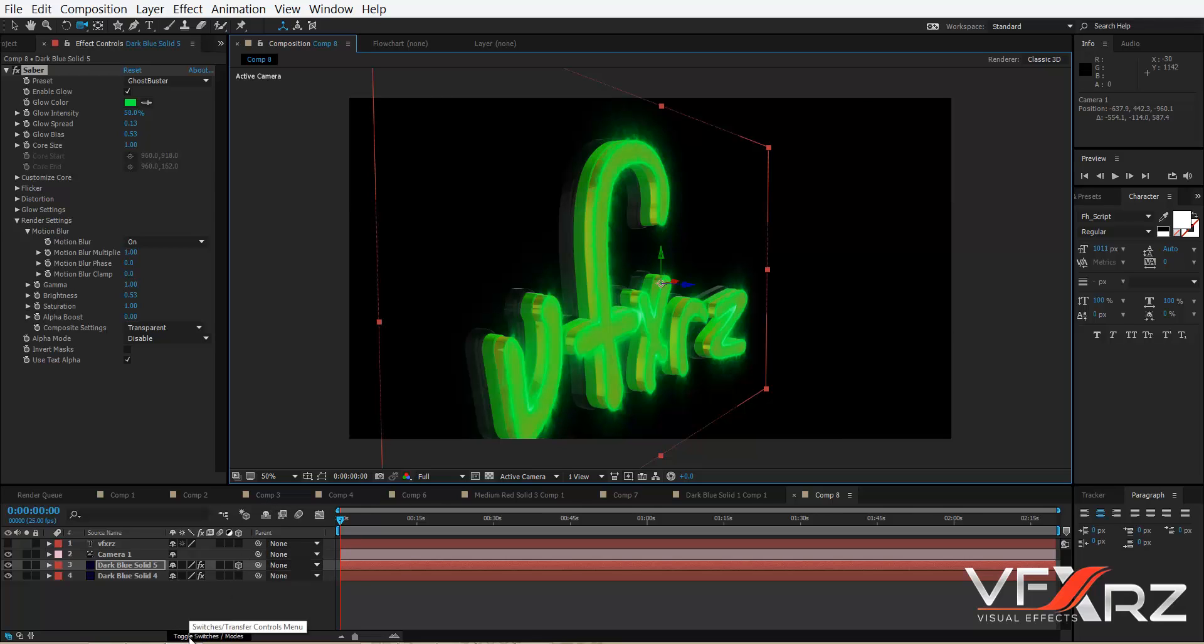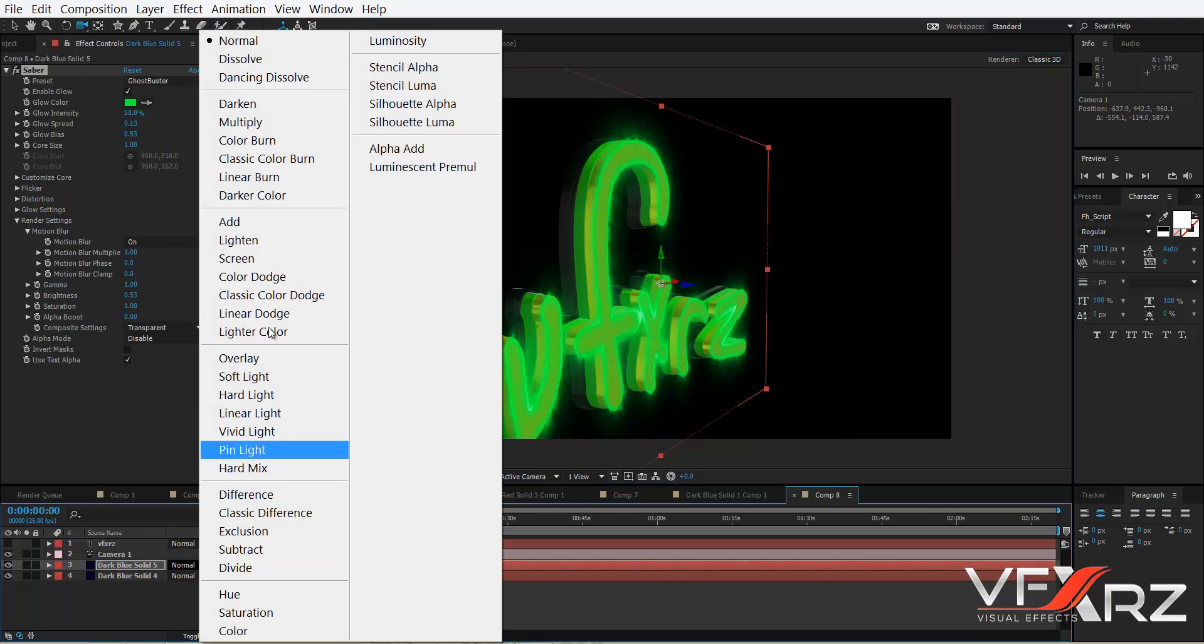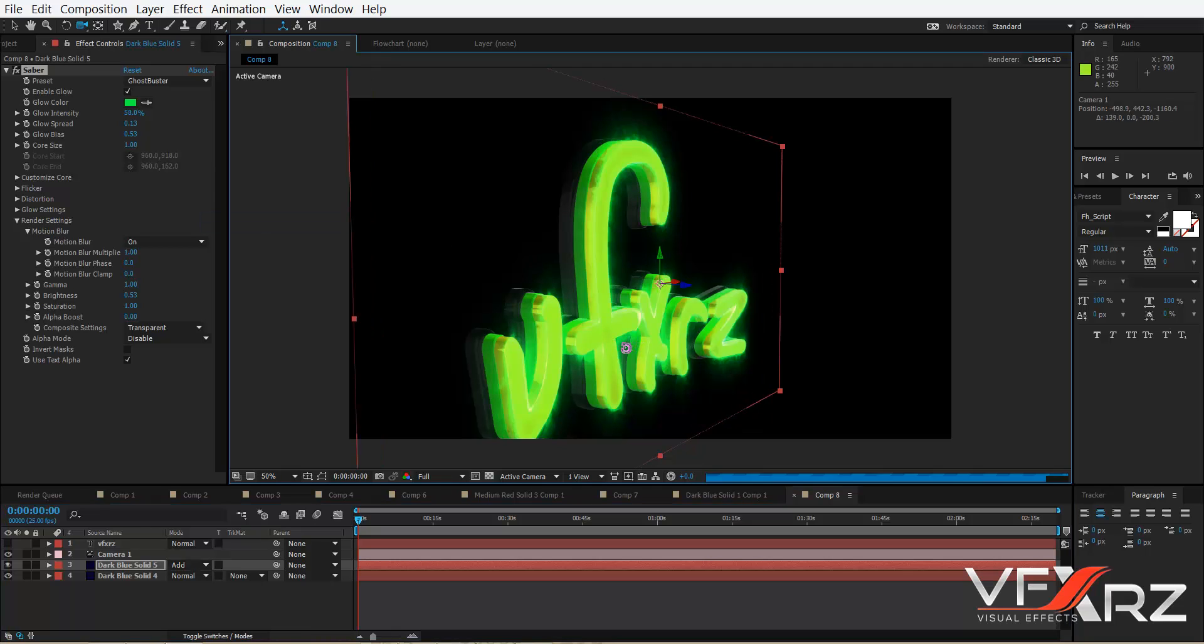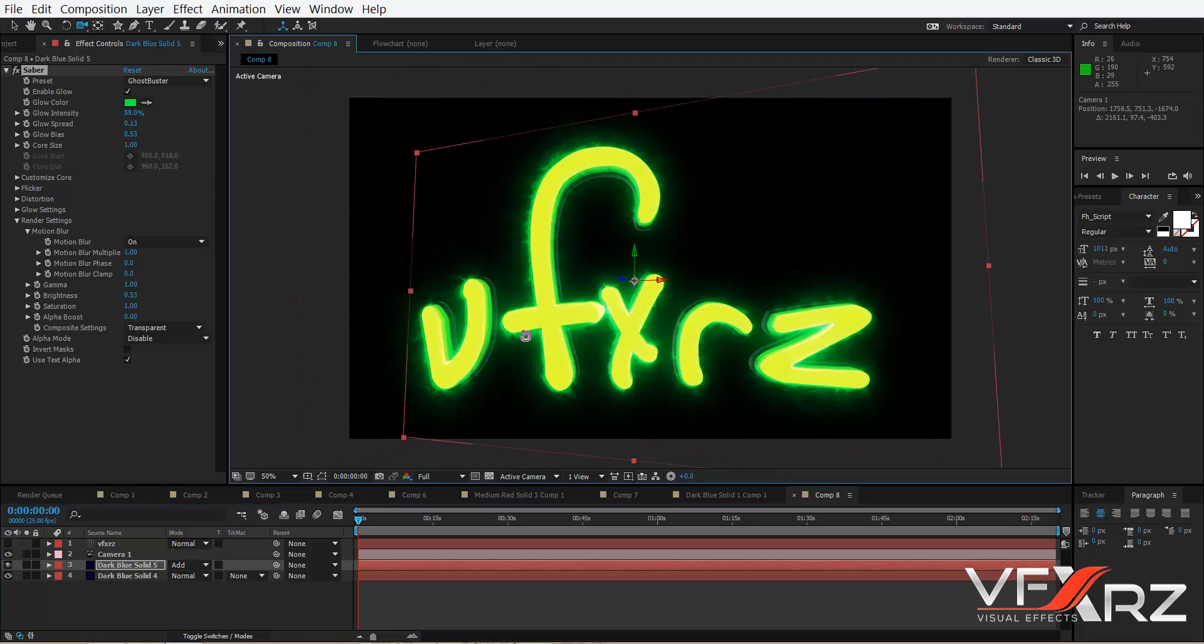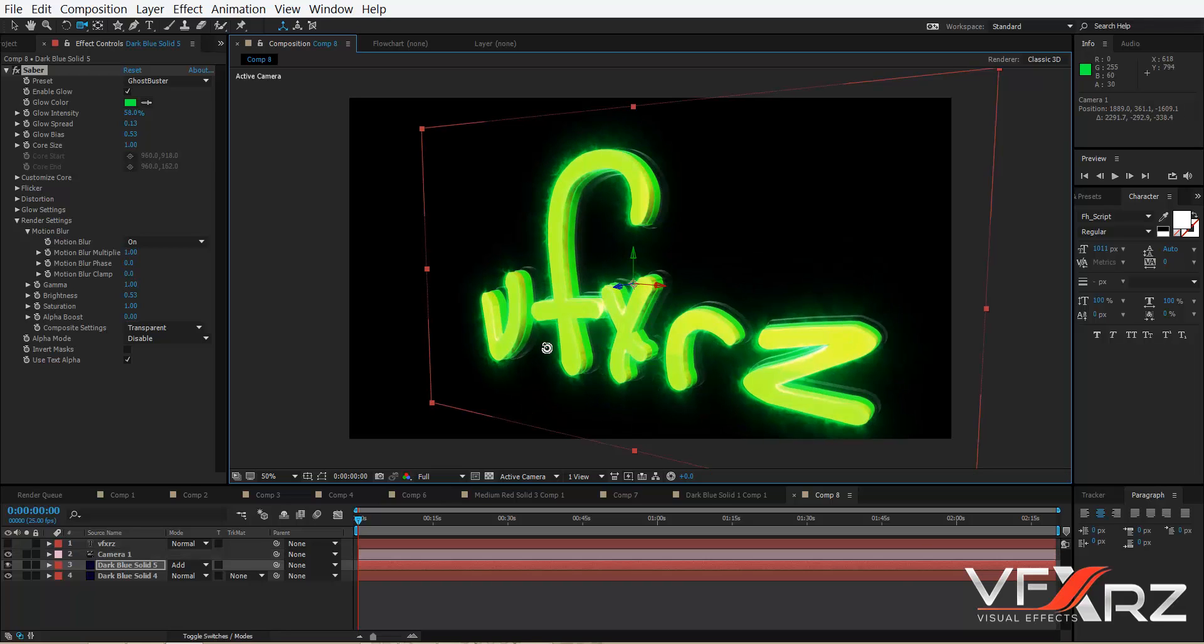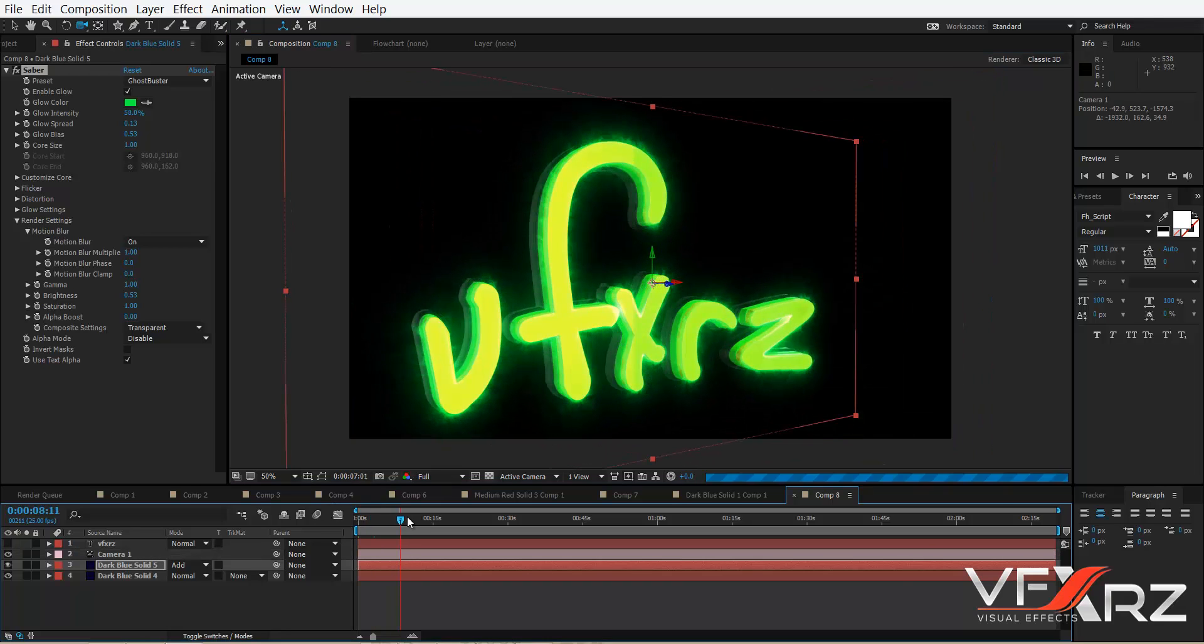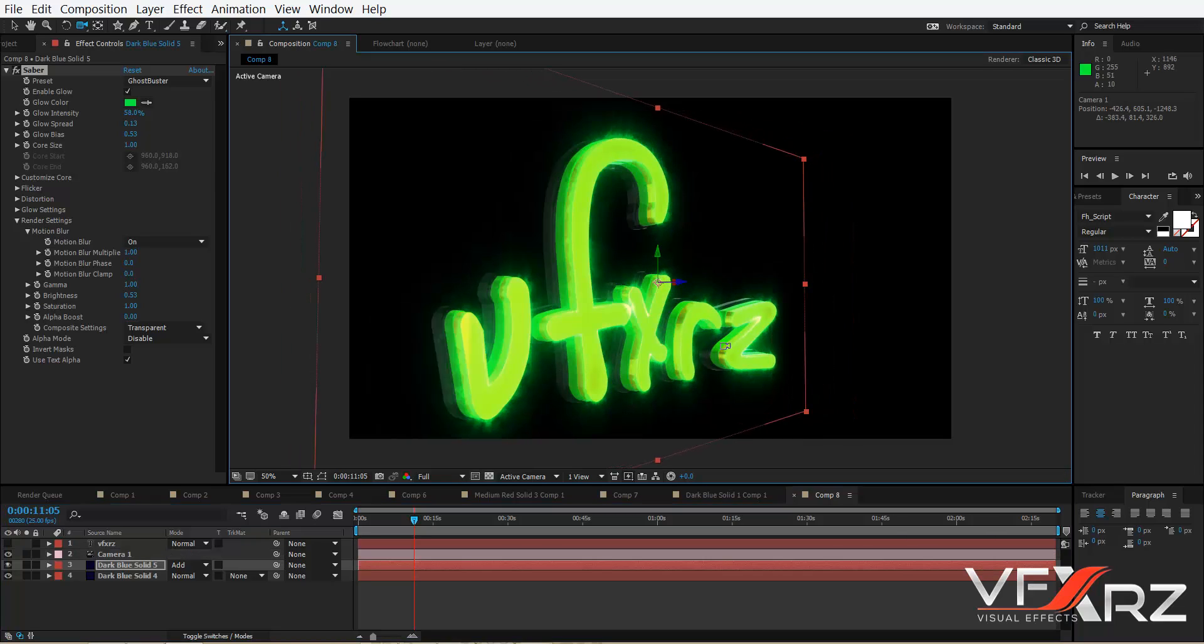And you can click toggle switch and change mode to Add, change blending mode like this. It's really cool if you change it. As you can see, change like this.